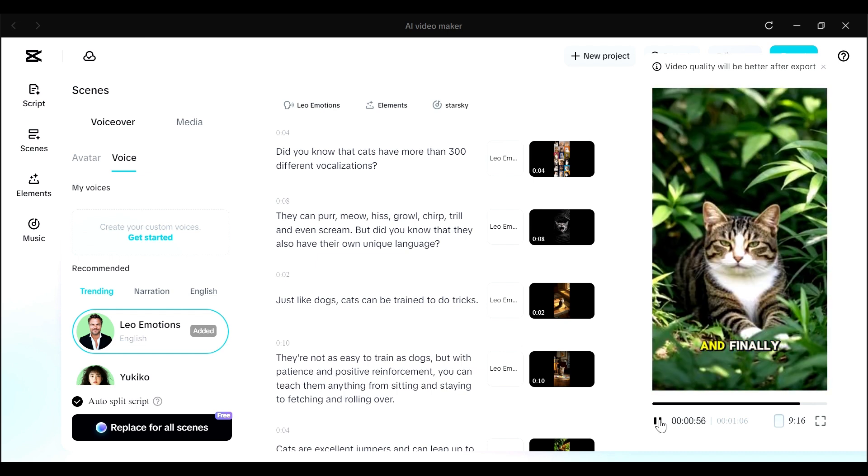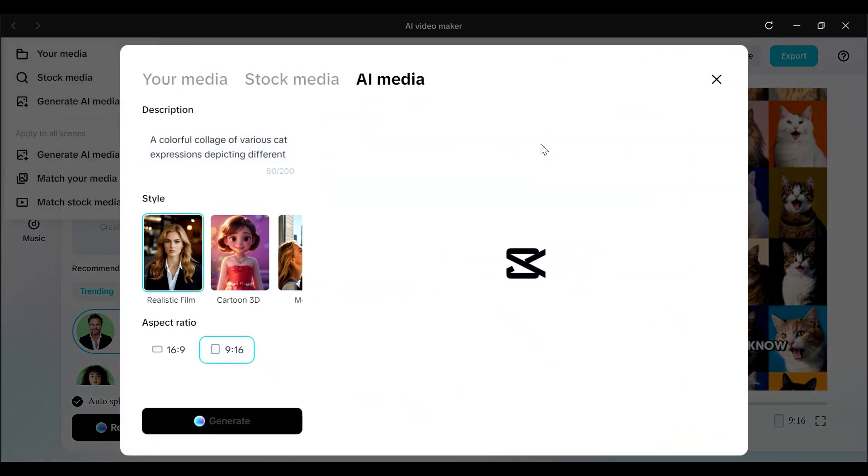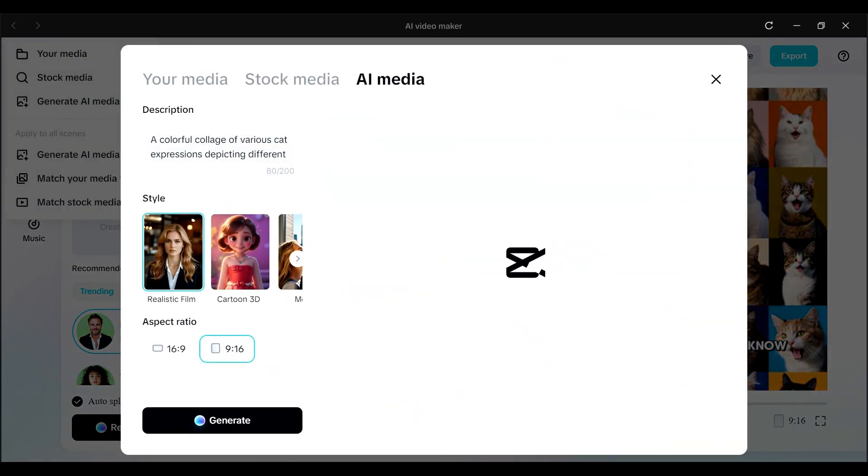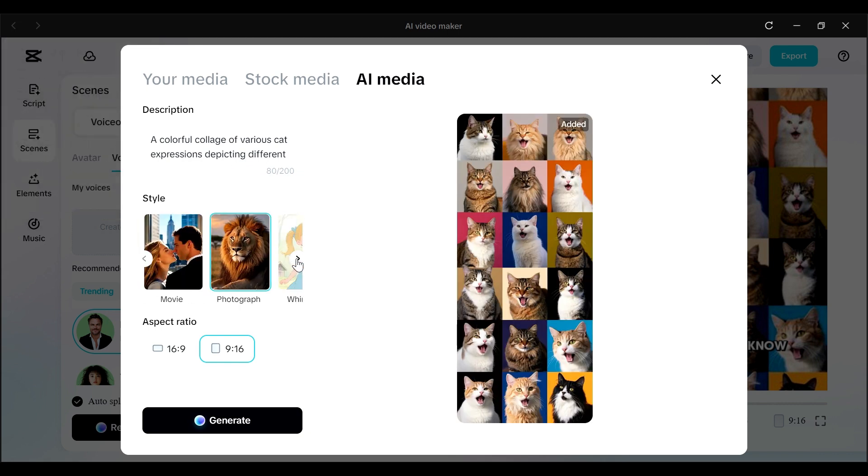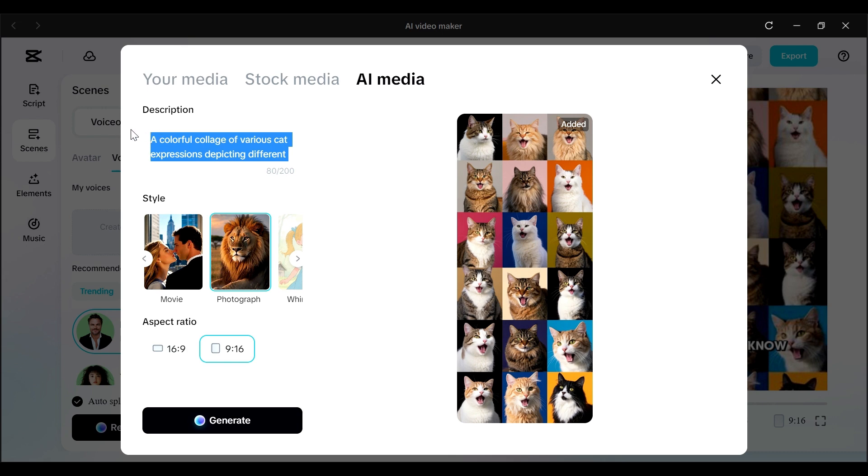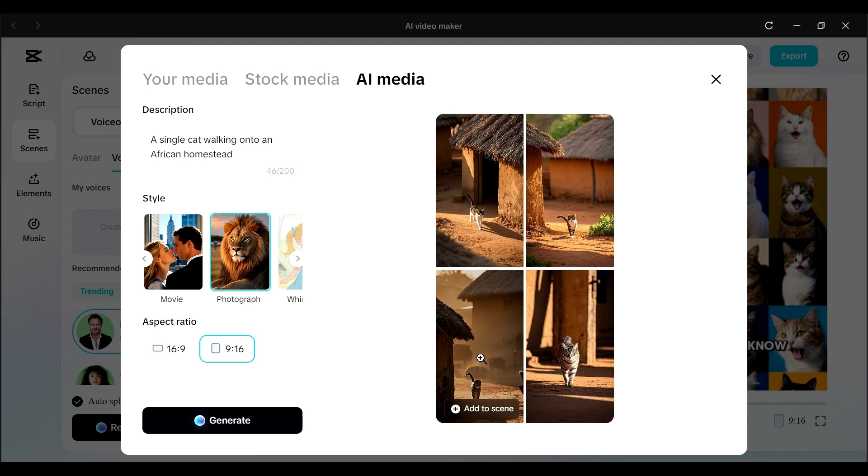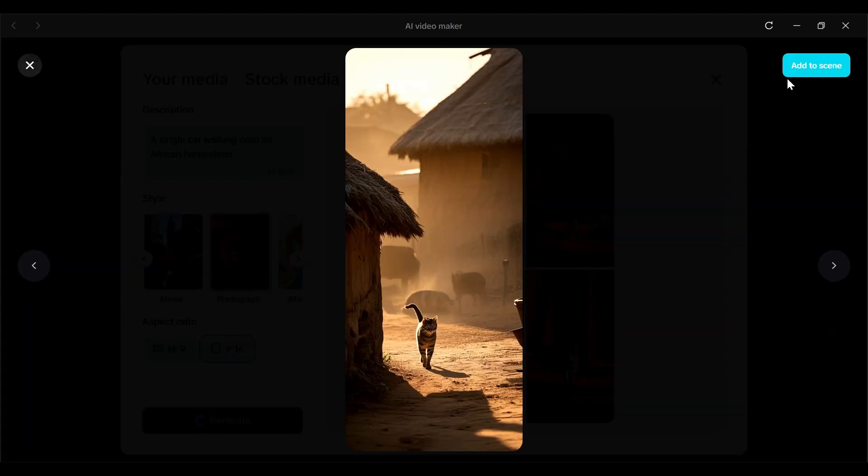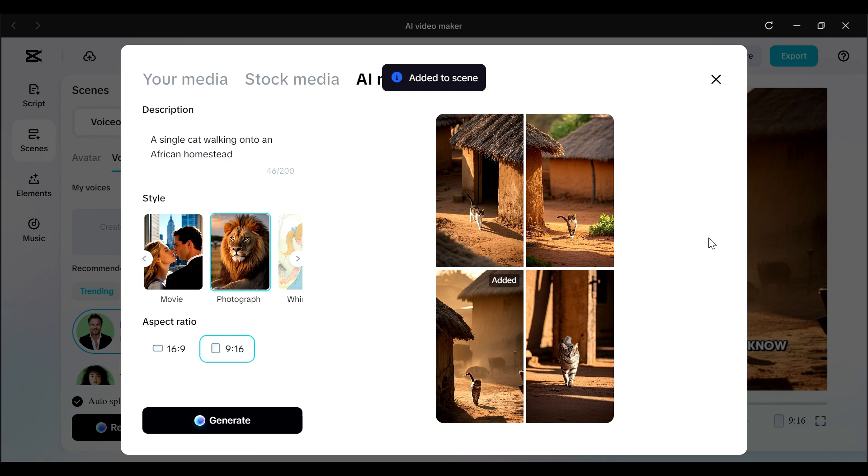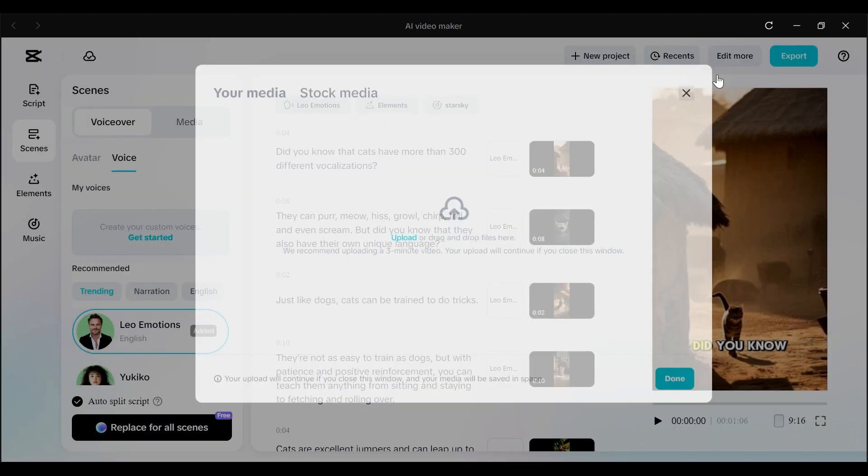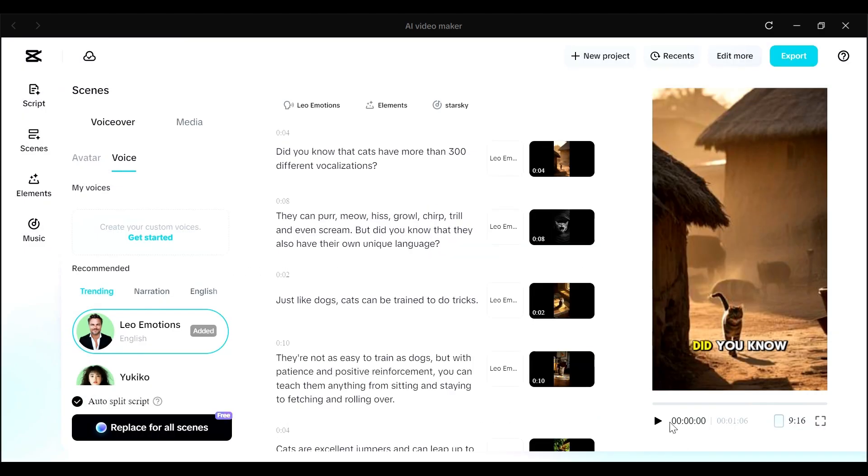So if you want, you can change either of them. So let's first of all replace this media. This is for the first script part here. So I just want to change this a little bit just for you to appreciate that you can be able to make changes on this. So I'm going to change the style here, maybe to photograph. And we can leave the aspect ratio to be that. And then in the description section, I'm going to use a really simple description. So I have a single cat walking into an African homestead. And I have four generations here. I think I like these ones. We're just going to add that to the scene. So this is now going to be our very first scene for our video.